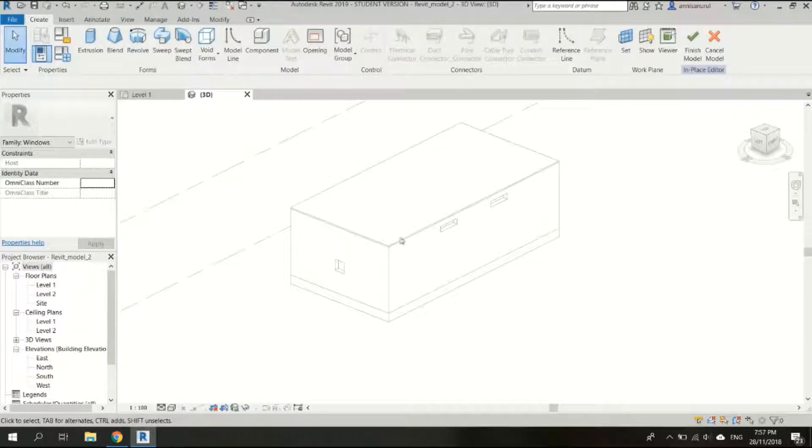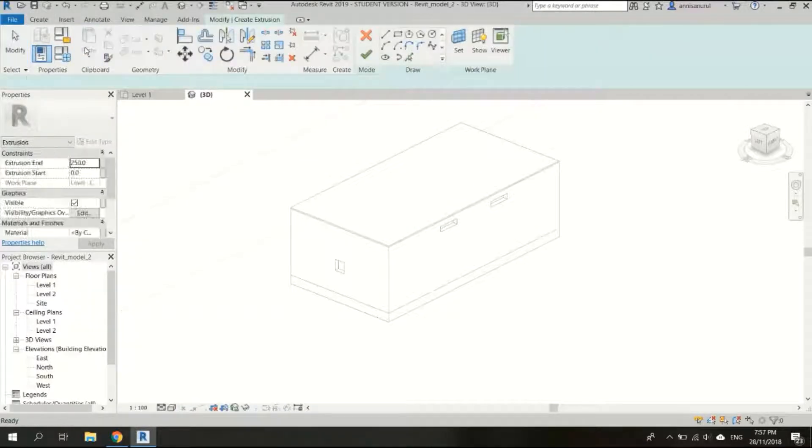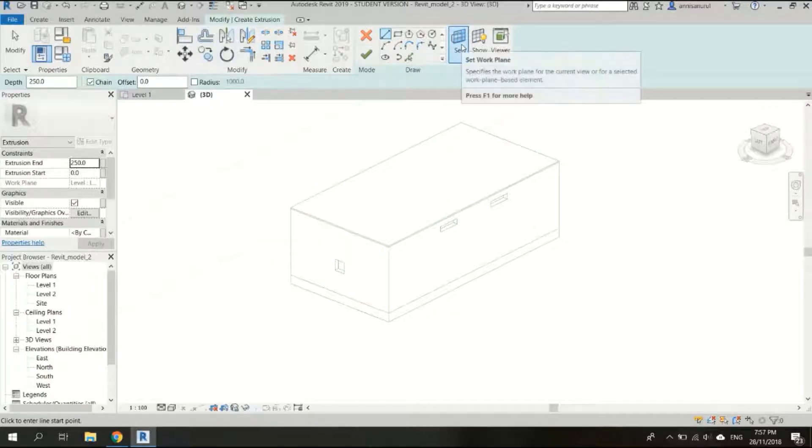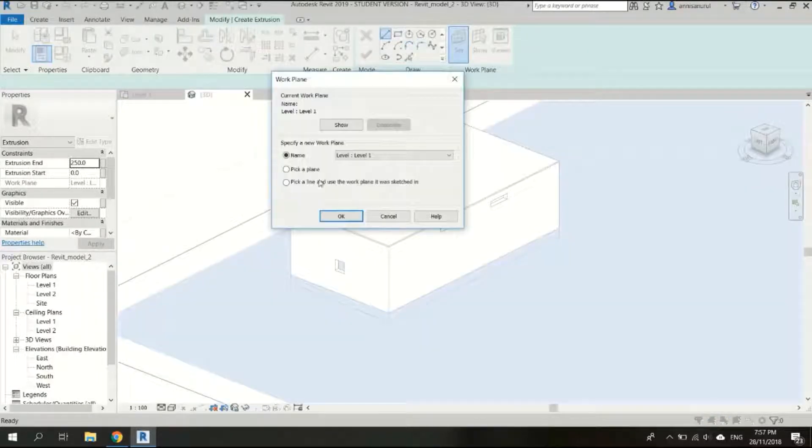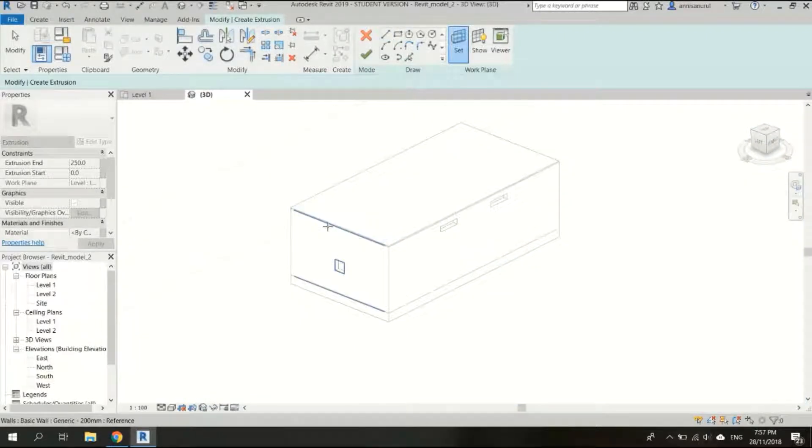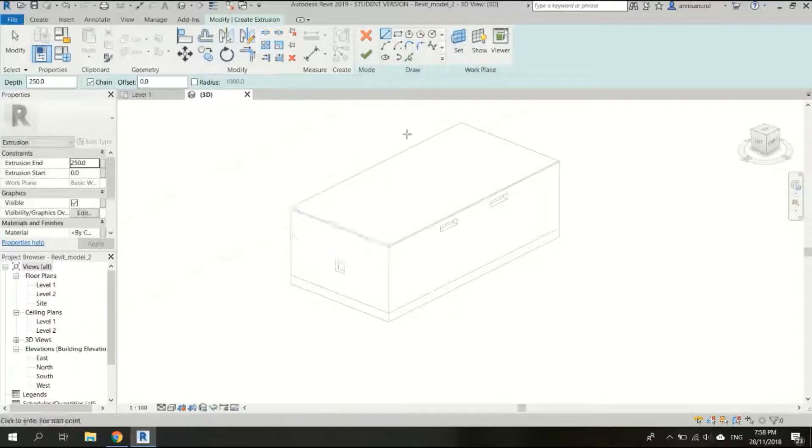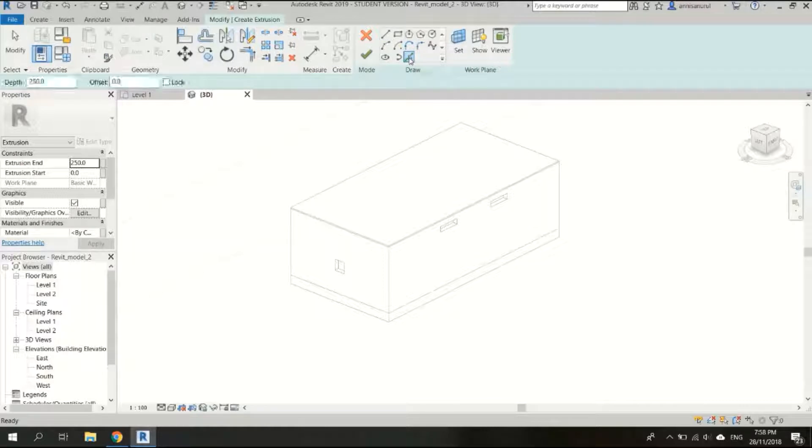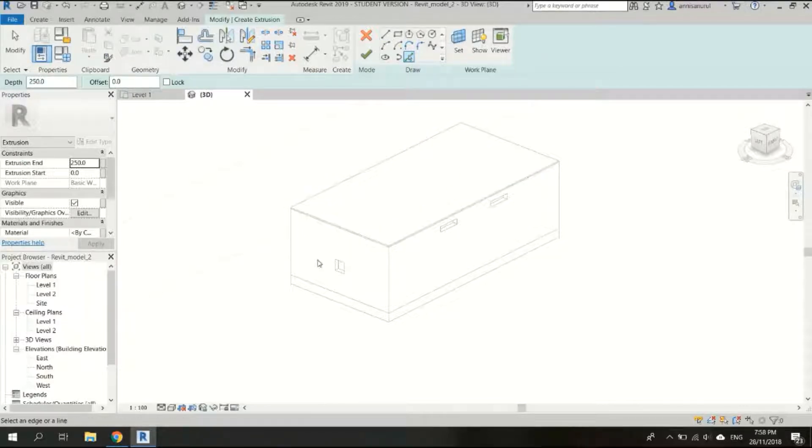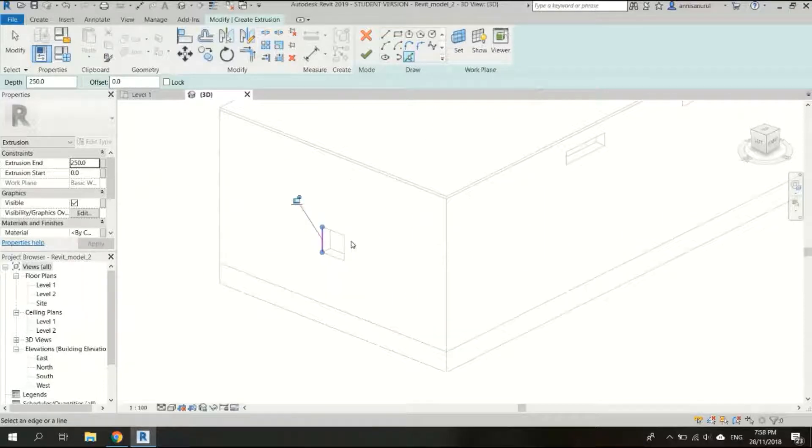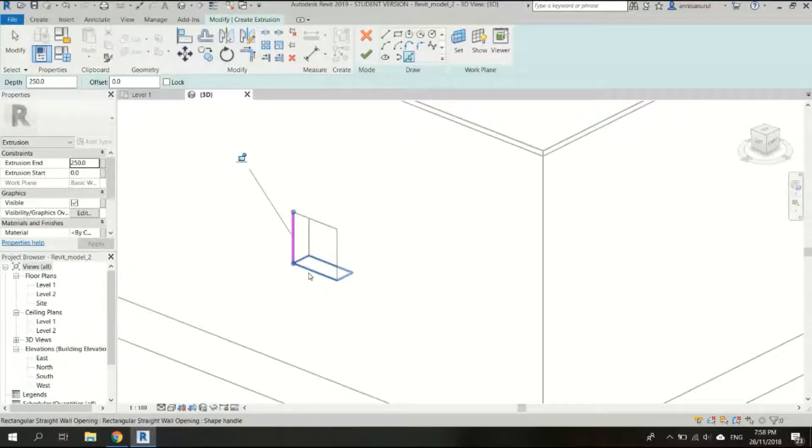And after that just extrusion, and before that we have to set the plan, the working plan. So pick a plan and choose the working plan so we will create the extrusion here, so we pick this plan. And after that choose the pick lines option here.